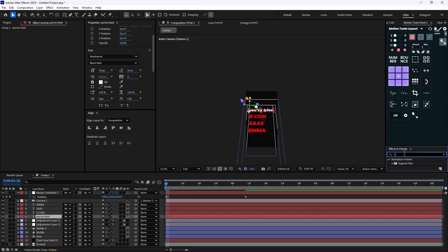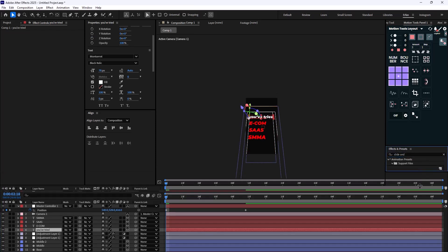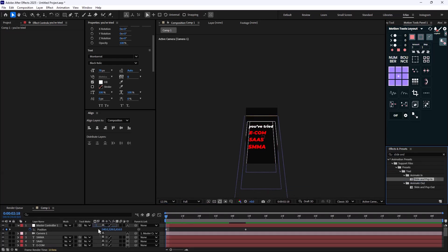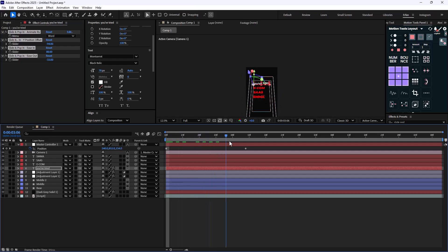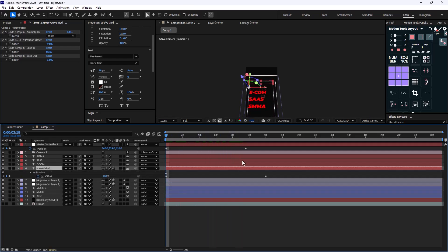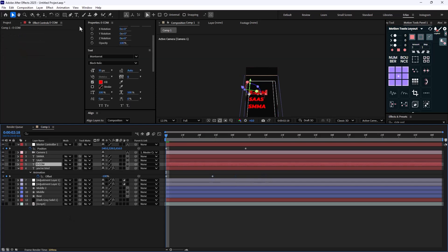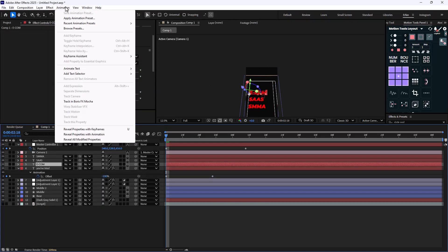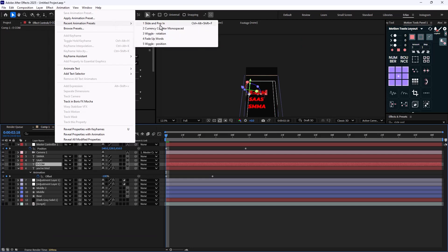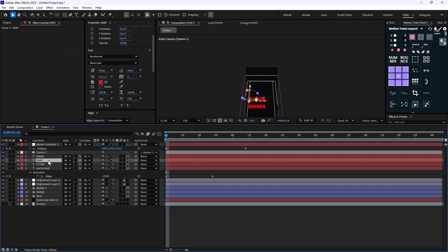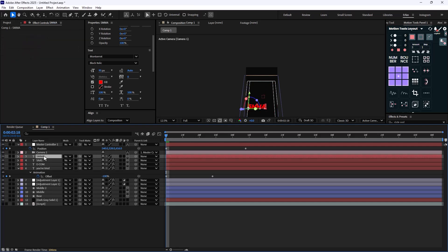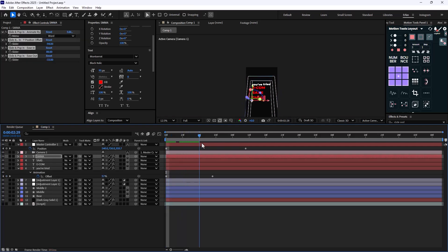I'm going to use a slide and pop-in preset for the text — specifically for 'you've tried'. Let's extend the layer so we can see it better. It's a bit slow so I'll trim it down. You can add the same preset by going to Animation > Recent Animation Presets and choosing the slide and pop-in effect, or use Ctrl+Alt+Shift+F. I'll quickly apply it to each text layer.